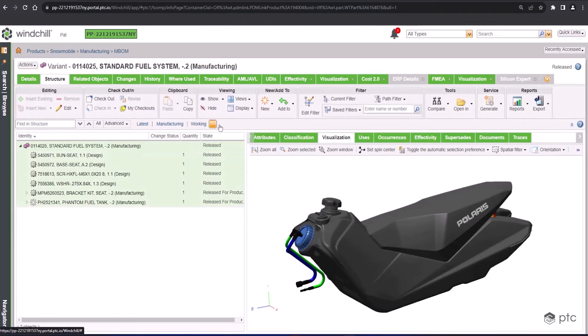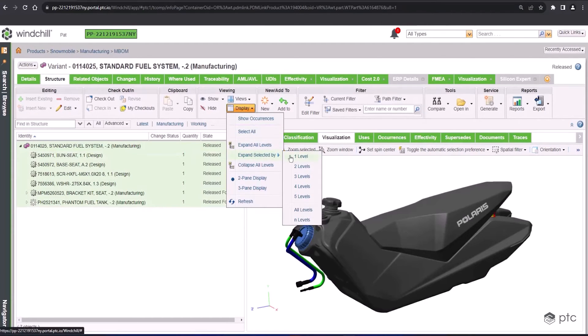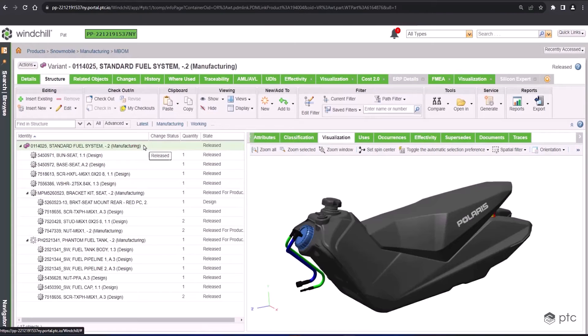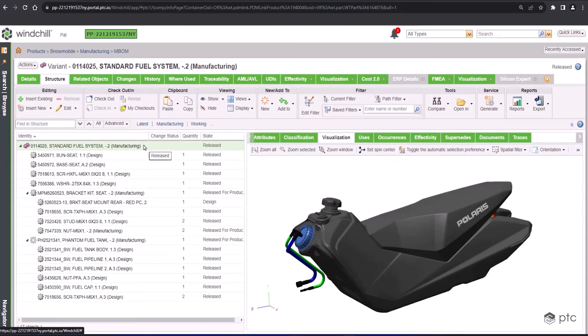Expanding this out, you'll see we created a few different manufacturing parts. A lot of these are brought down from the design BOM or the engineering BOM. If you look at just the first four there in the structure, bun seat, base seat, board seat, the screw and washer are all from the design context. But I've created the bracket kit seat and the Phantom fuel tank as unique manufacturing BOM parts. However,